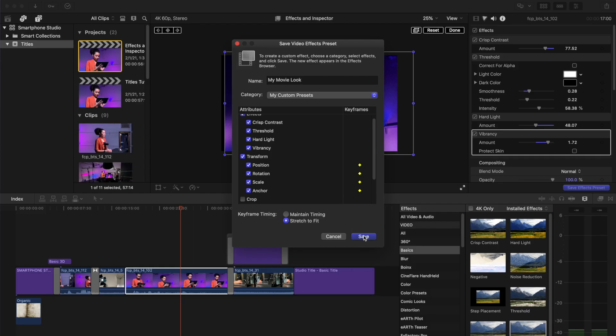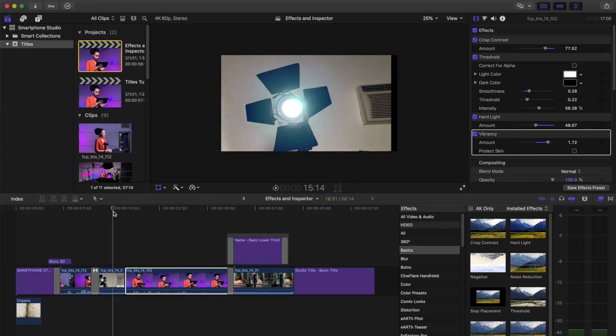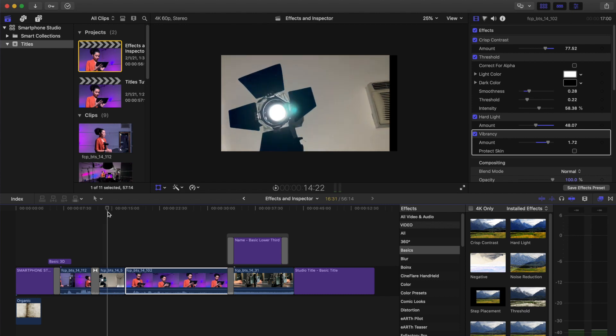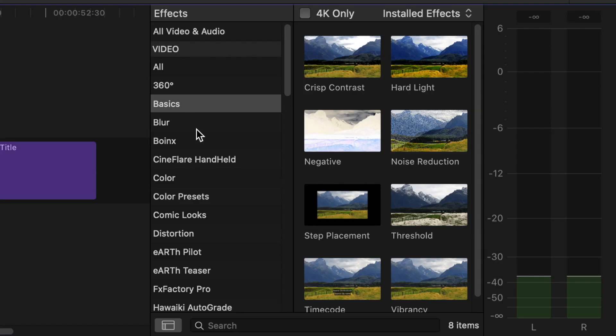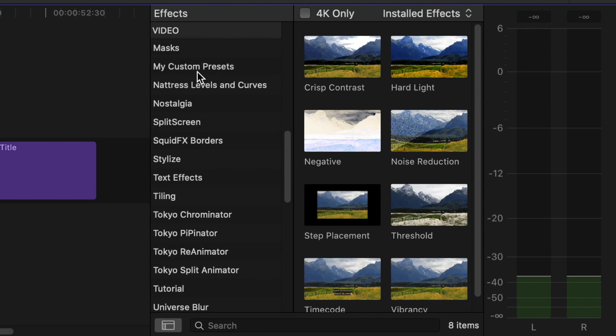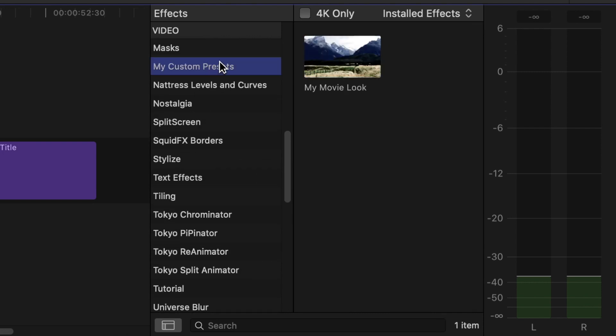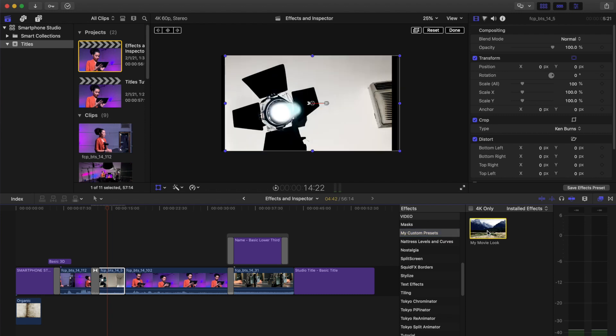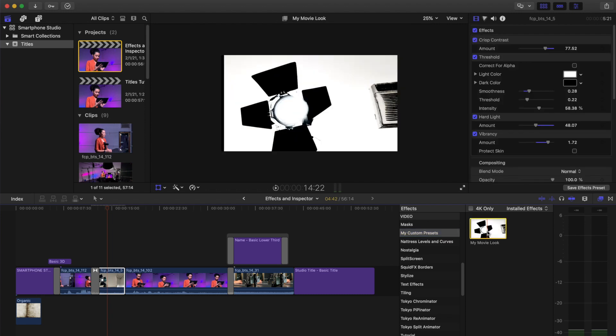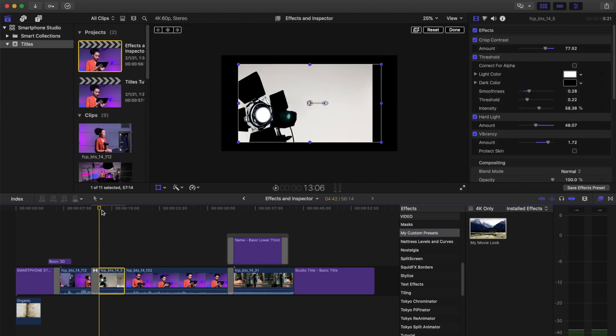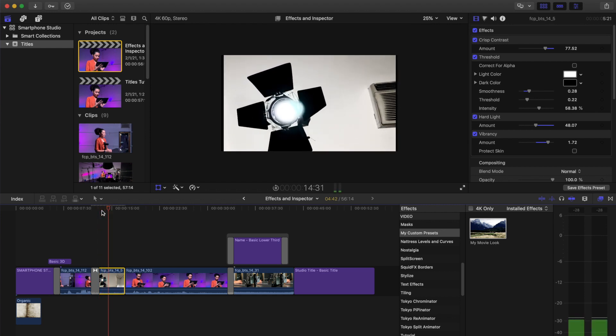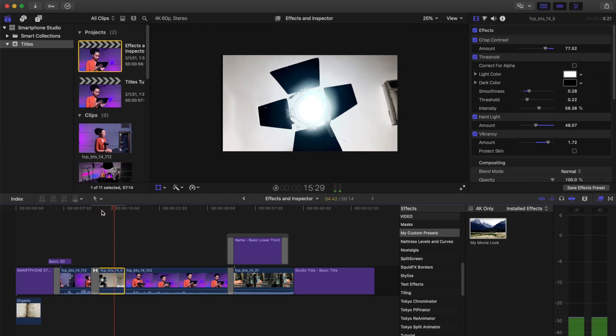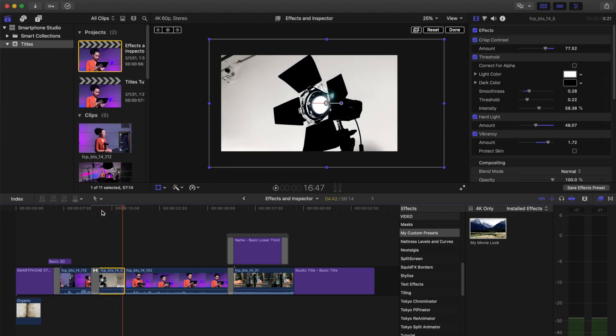Move the playhead to a clip with no effects added to it. Select the clip. Scroll in the effects menu to find my custom presets category. Select the my movie looks preset. Double click the clip to add your preset to the clip. Skim the clip. The preset has been added to the clip. You will see the added effects in the inspector as well.